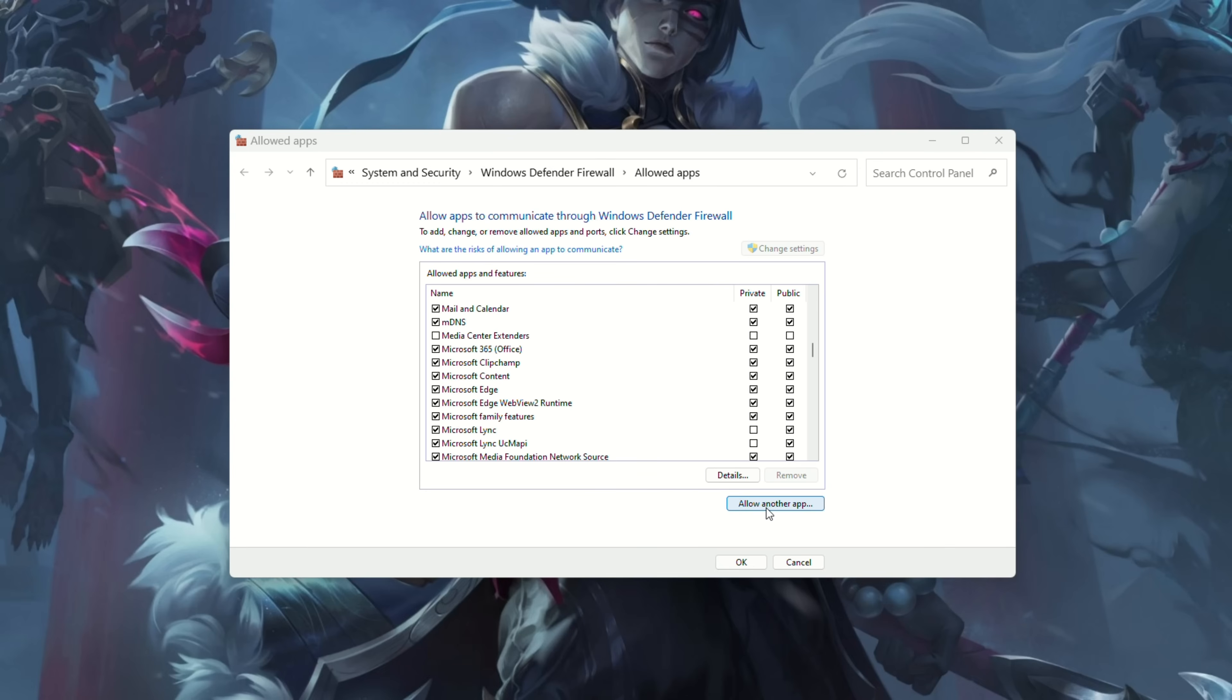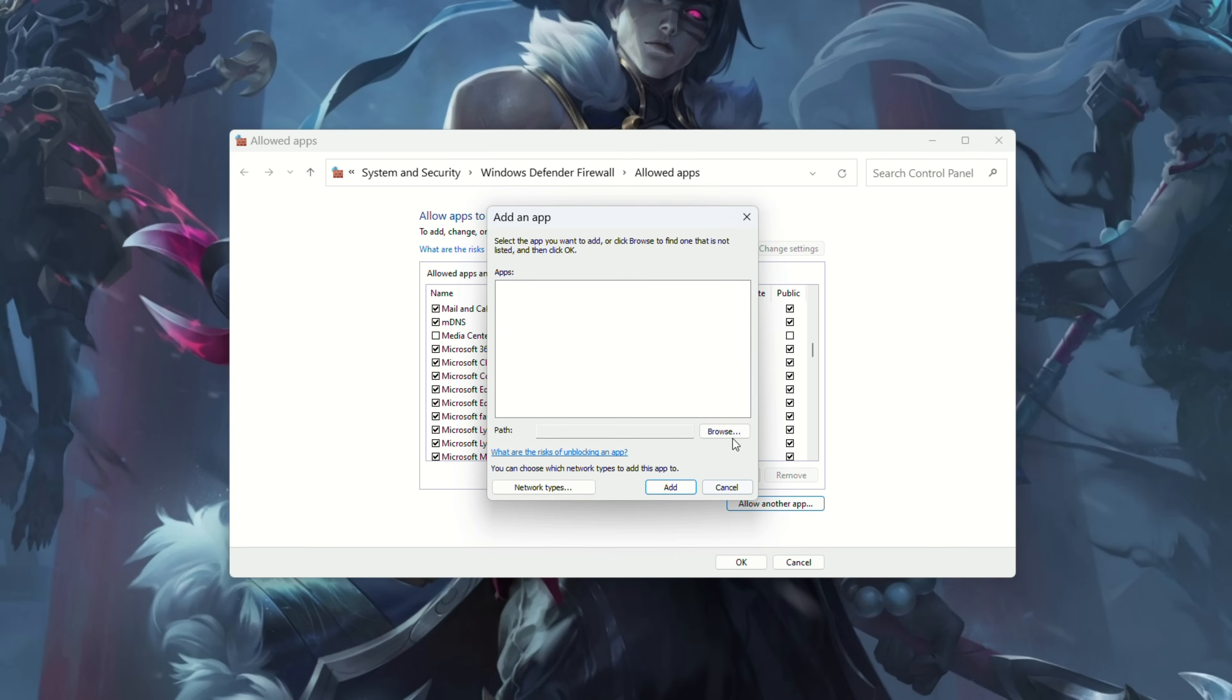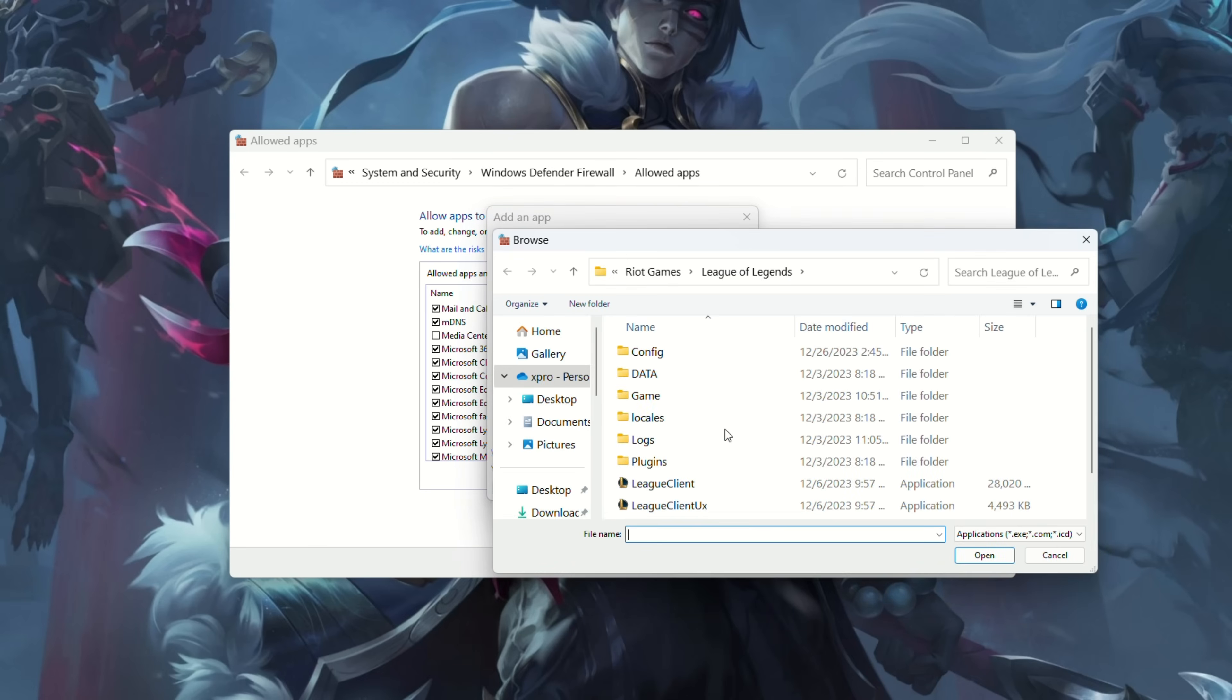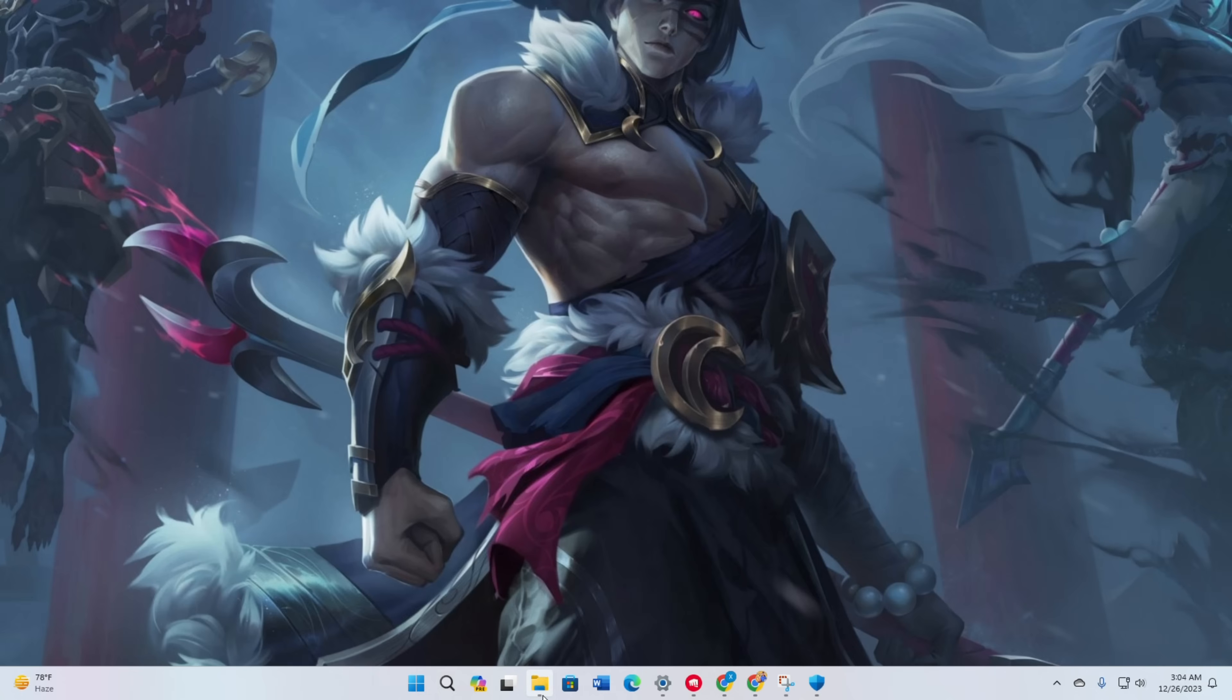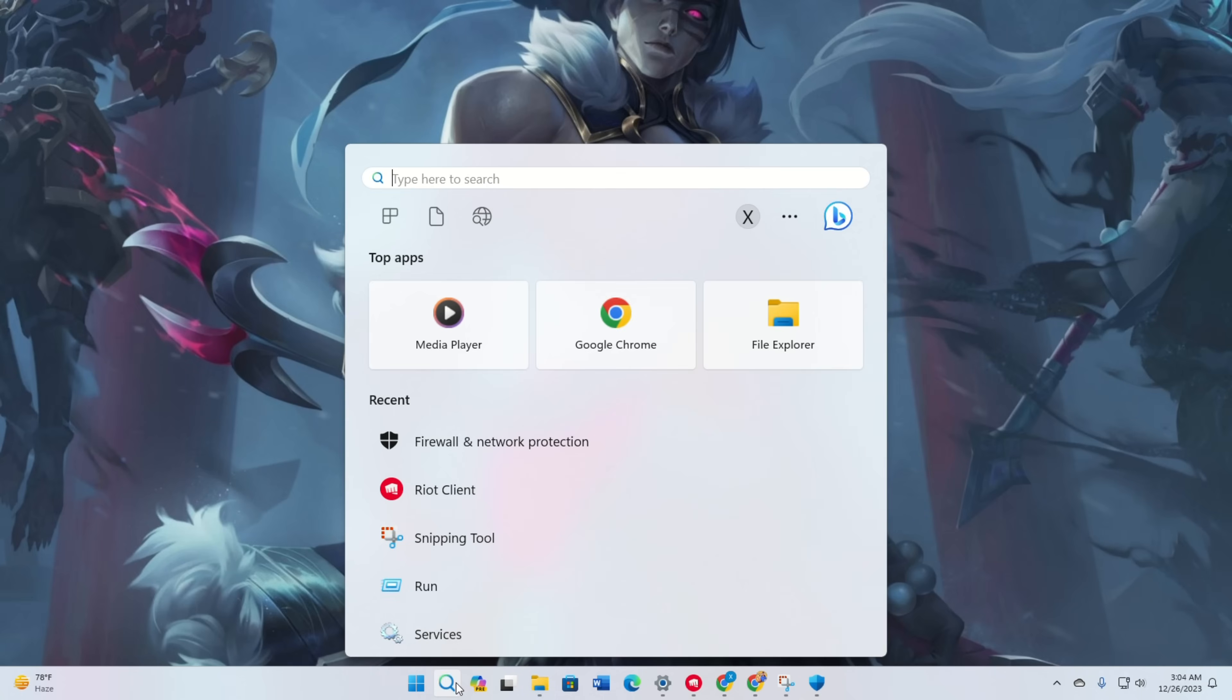Browse to the League of Legends installation directory. Select League client and click open. Confirm the selection. Restart your computer and check if the error persists.